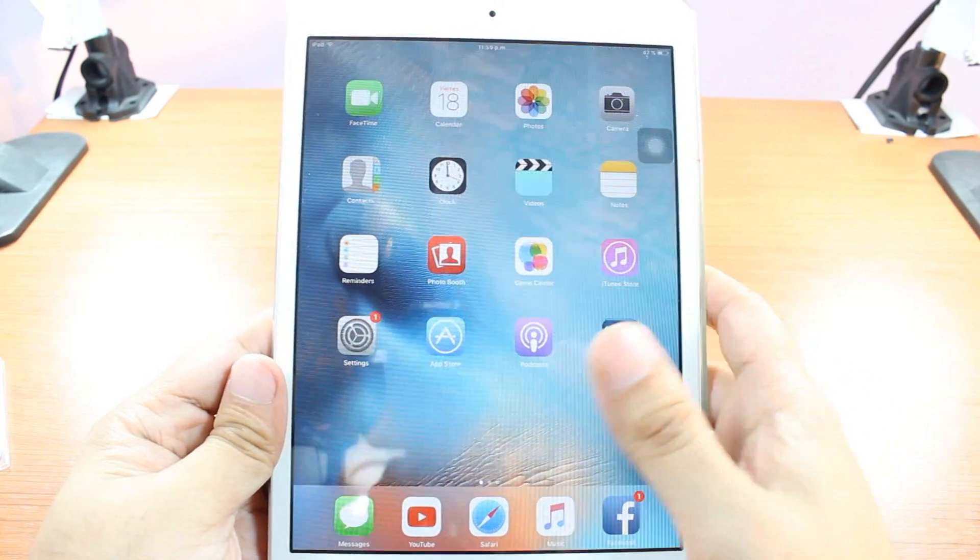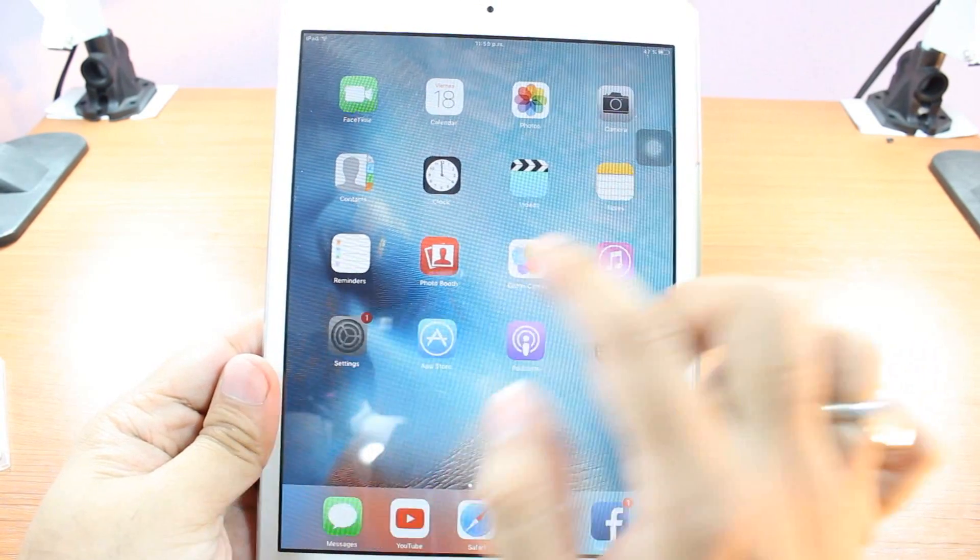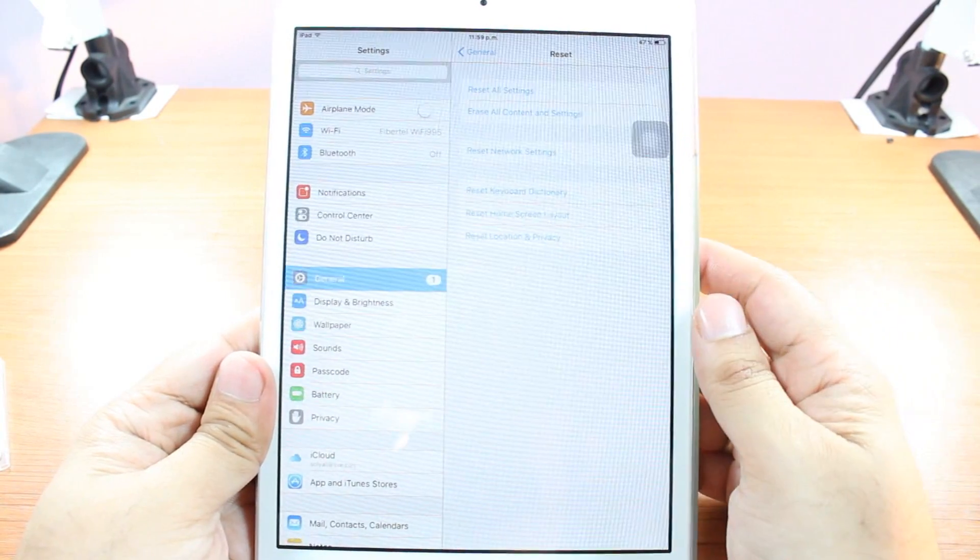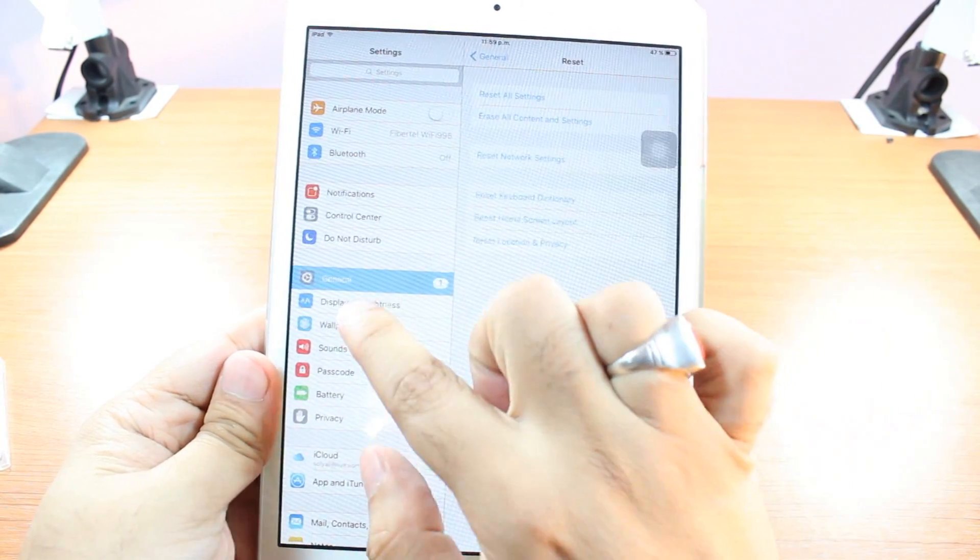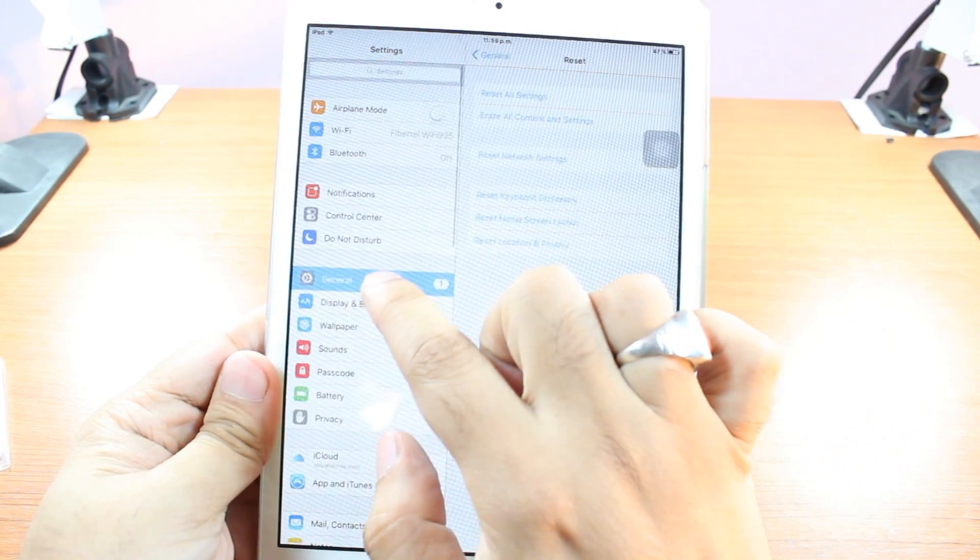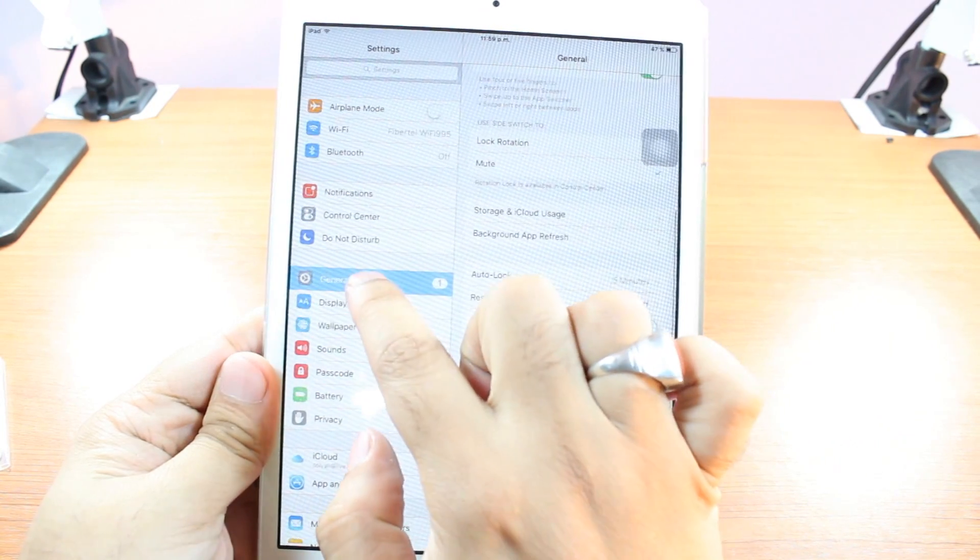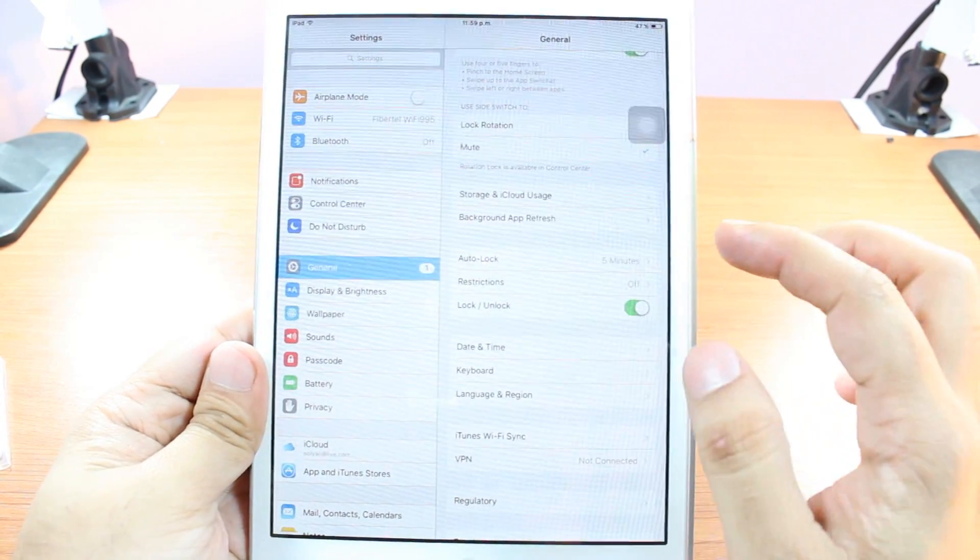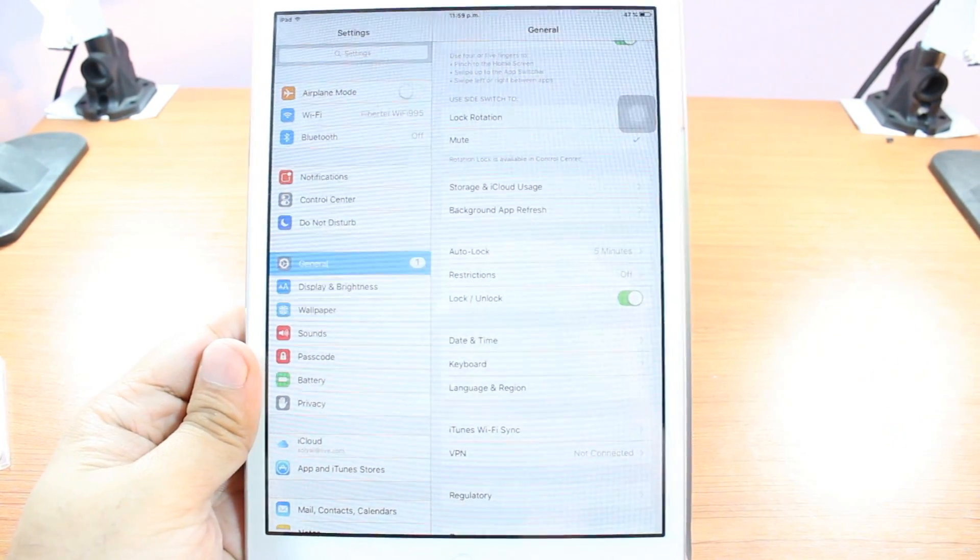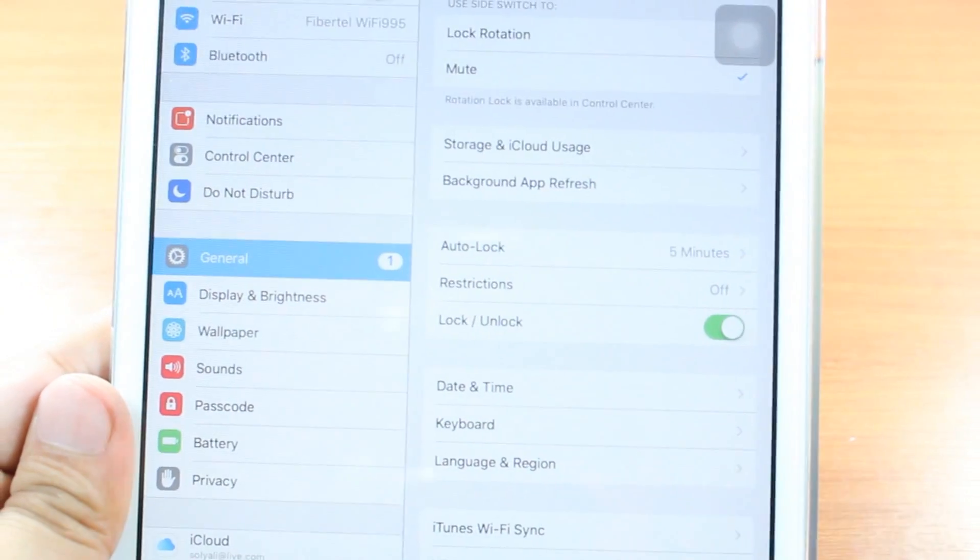For this, you have to hit the setting option here. At setting option, you have to find this option called General. Here we go. Hit the General option. Let me focus a bit.